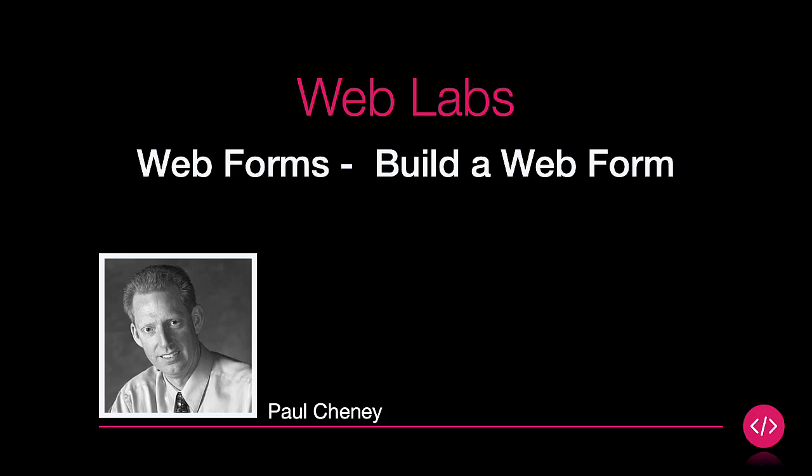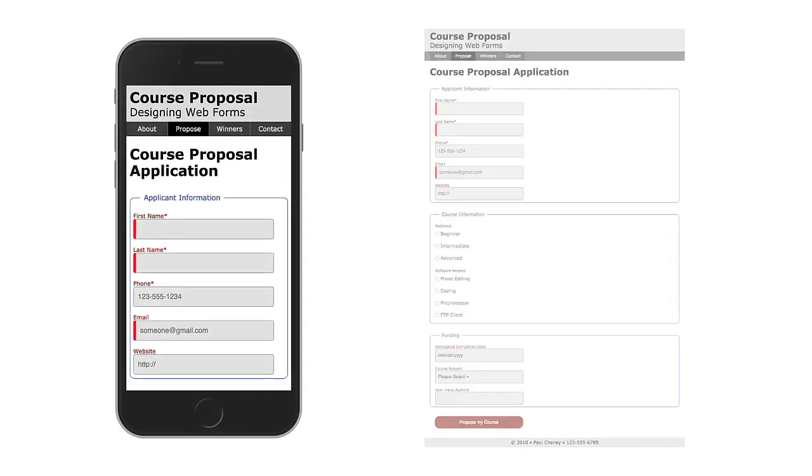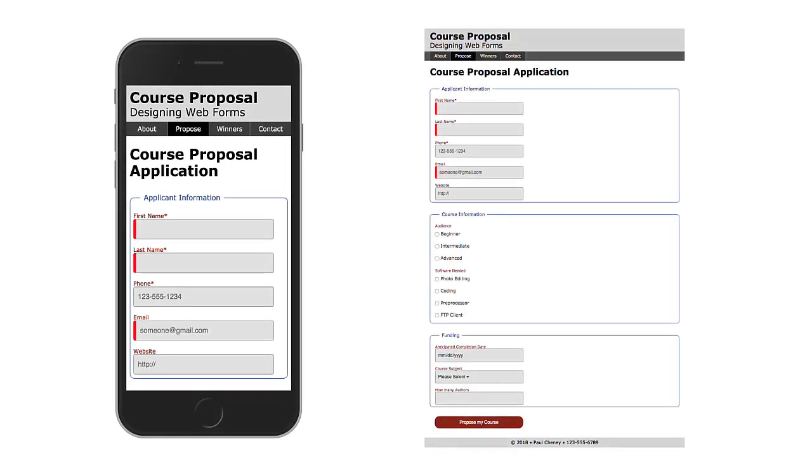Now we're ready to put everything into practice that we have learned. This is what our form will look like when we're done. It's a form for proposing a new online course for a digital training company.